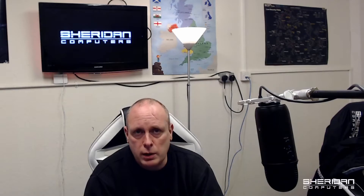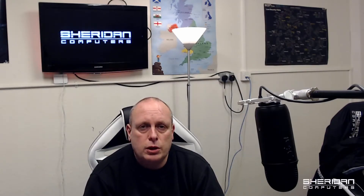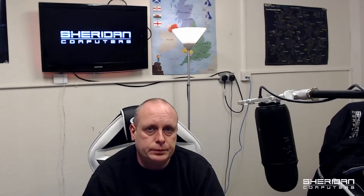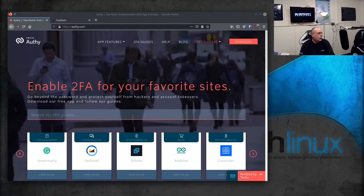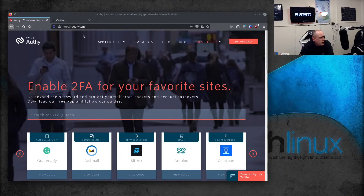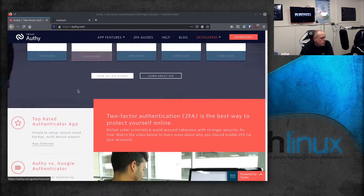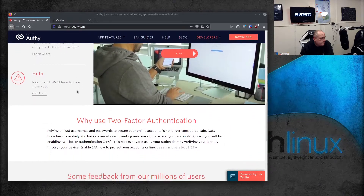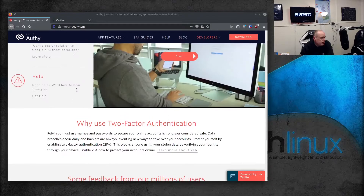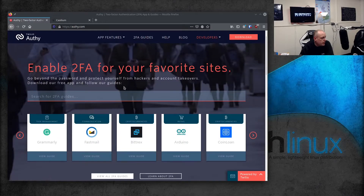So with that out of the way, two-factor authentication — I'm going to walk through and show you exactly what it is. One of the programs that you can use for this is called Orfie. If you head over to Orfie.com, they give you instructions on how you can use this with certain accounts — Facebook, PayPal — it's got the guides for most of them on there.